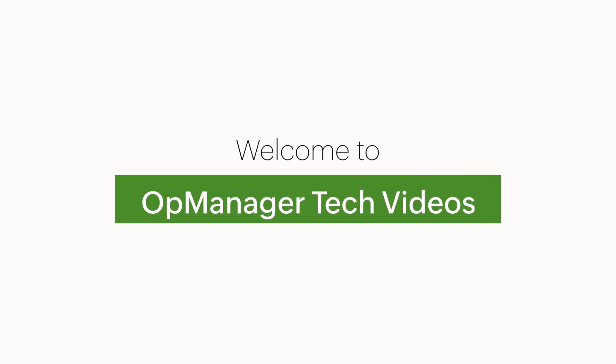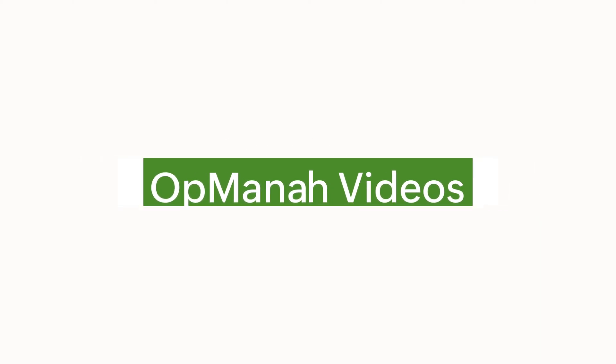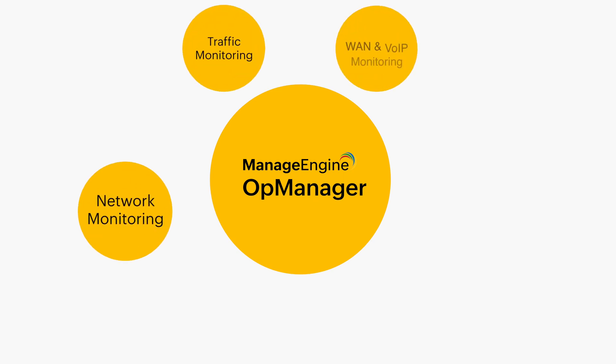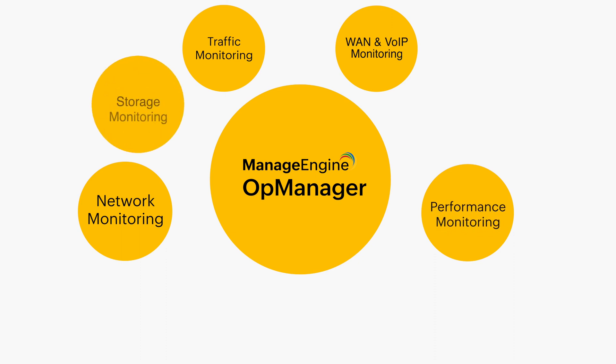Welcome to OpManager Tech Videos. Being a comprehensive monitoring solution, ManageEngine OpManager uses a variety of features to monitor the status of your devices and their performances.